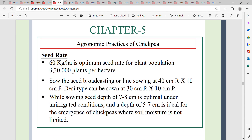Seed rate is 60 kg per hectare, targeting approximately 330,000 plants per hectare. Row-to-row spacing is 30 centimetres and plant-to-plant distance is 10 centimetres. Sowing depth of 7 to 8 centimetres is optimal under unirrigated conditions, while a depth of 5 to 7 centimetres is ideal where soil moisture is not limited.